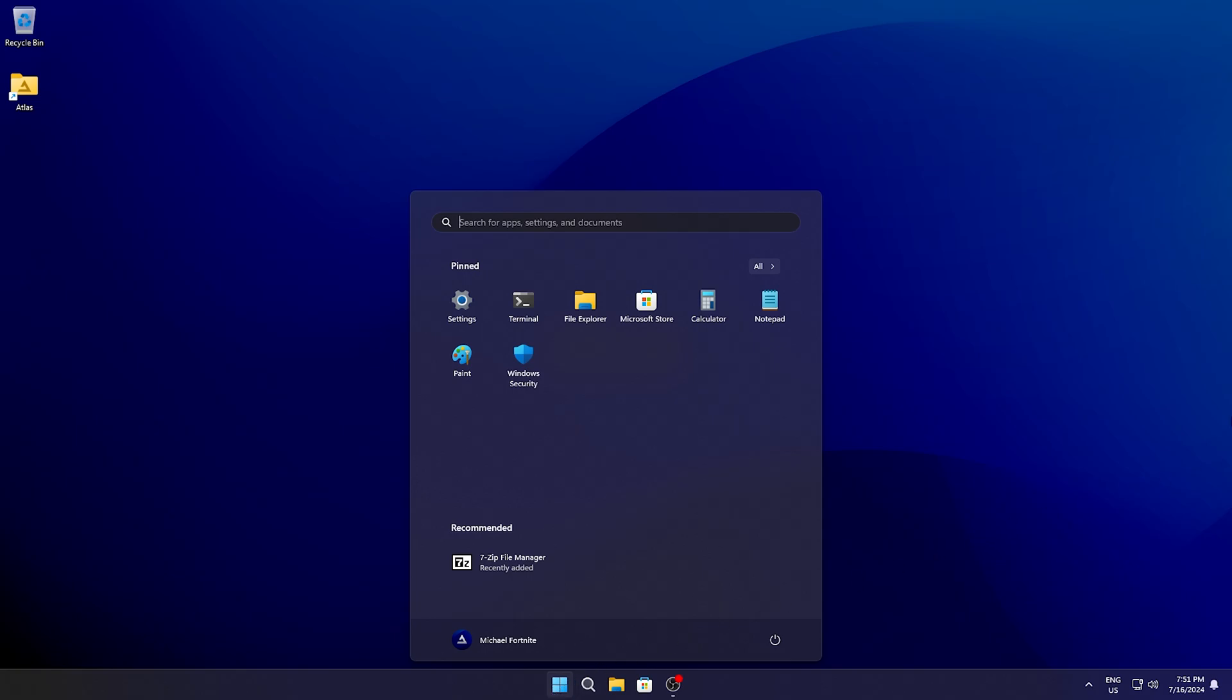And you can see there's a lot less bloatware on your Windows overall. Once we check our taskbar, there's nothing in there, no ads, no telemetry, and all of that.